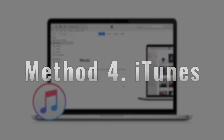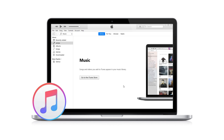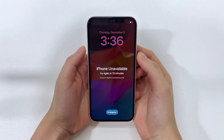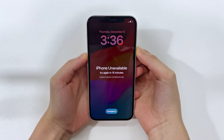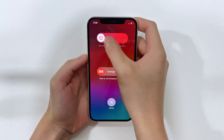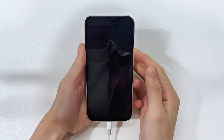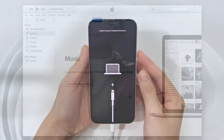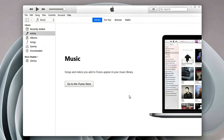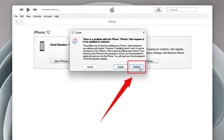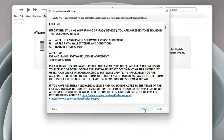You can still use iTunes to restore your iPhone 16 if you've forgotten your passcode. It's reliable and effective, but just like the other methods, it will wipe your data. First, turn off your iPhone 16 completely — simultaneously press and hold the side button and either volume button until the sliders appear, then drag the power off slider. While plugging your iPhone into the computer, press and hold the side button until the recovery mode screen appears. Open iTunes and make sure it's updated to the latest version. Once your iPhone is detected, you'll have the option to restore — click 'Restore,' and iTunes will wipe your device and install the latest iOS version.